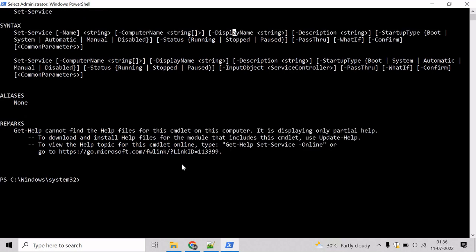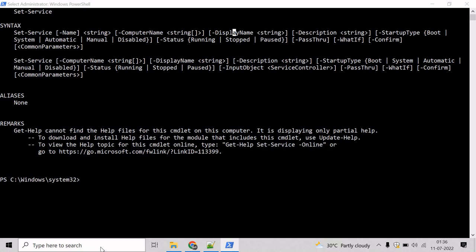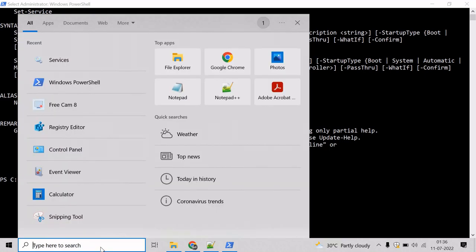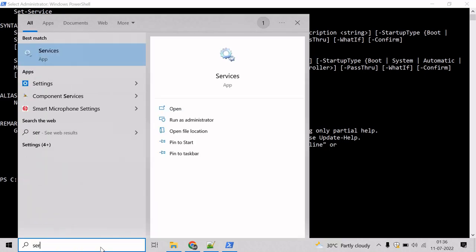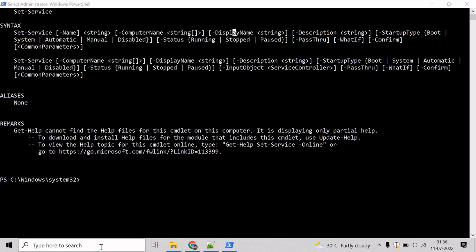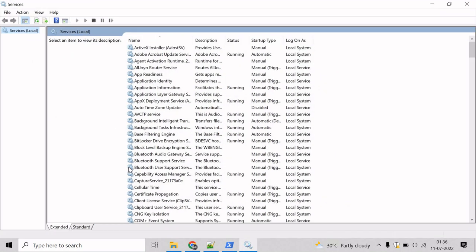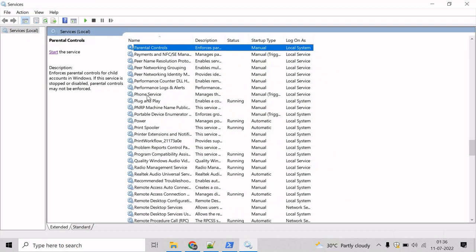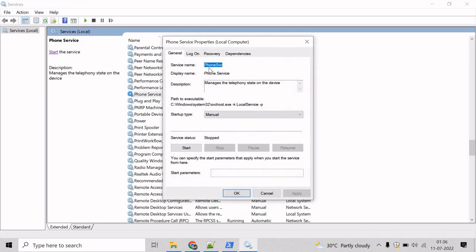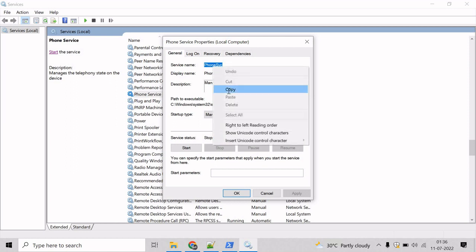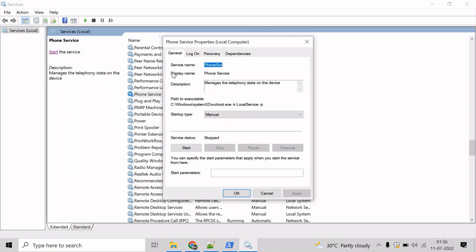Now, let us see an example where we will change the display name of a service. And to do that, first locate the service. So, let's go there. And let's use the phone service. Here we can see the service name is phoneSvc. So, let's copy that. And the display name is phoneService. And we will change the display name to something else.